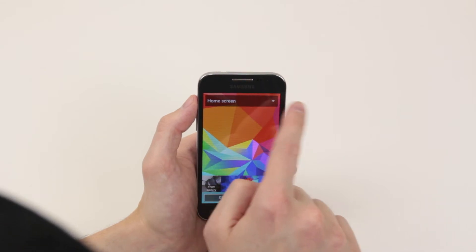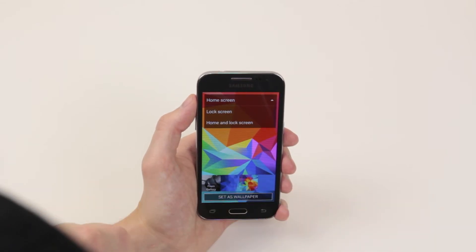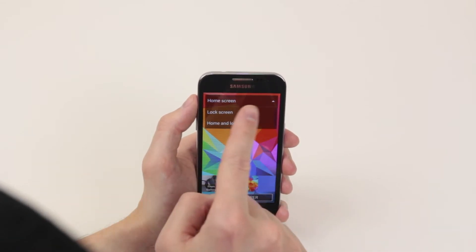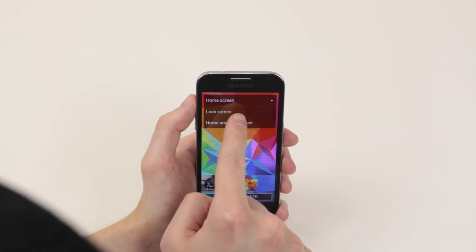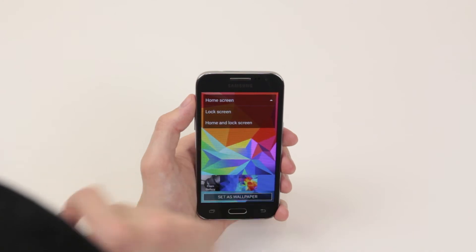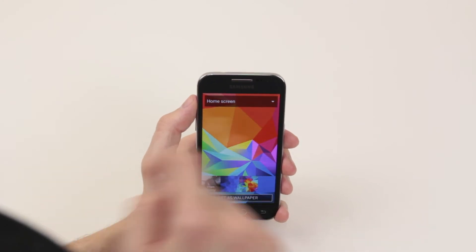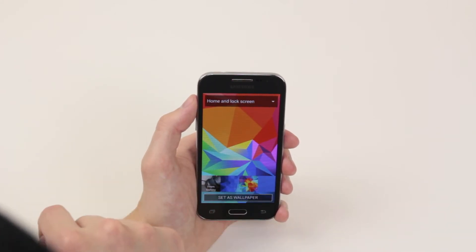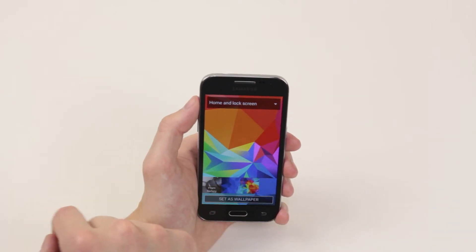For now it's set to home screen only, but as you can see when you click the menu you can choose if that's the wallpaper for your lock screen or for your home and lock screen.